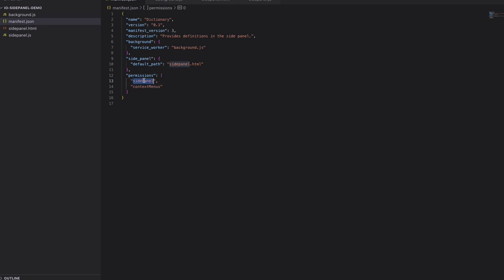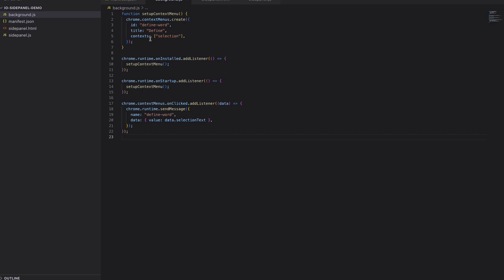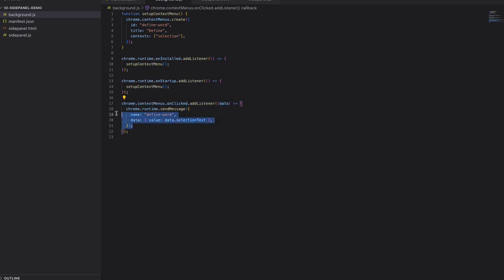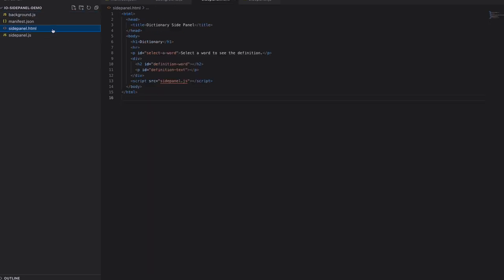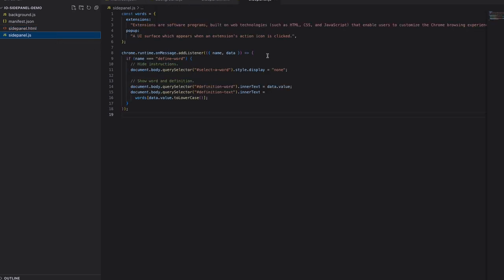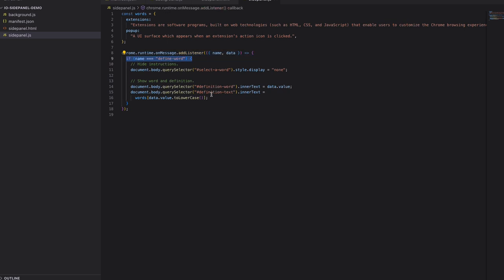To use the SidePanel, extensions need to request the SidePanel permission in their manifest. We also need to add the SidePanel key and a default path pointing to a page within our extension bundle. Then, in our service worker, we'll add a context menu item and register a listener which broadcasts selected text to the other parts of our extension. We'll also create our SidePanel.html file, include a script, and listen for messages from our service worker. When we're asked to define a word, we'll update the DOM.